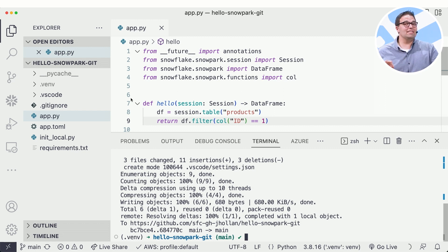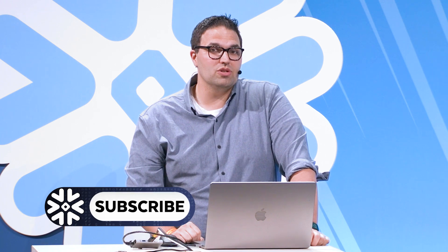This works fantastic for Snowpark, Streamlit, native apps, or even just SQL scripts that I want to use for source control or versioning. Thanks everyone for watching and enjoy the rest of your day.